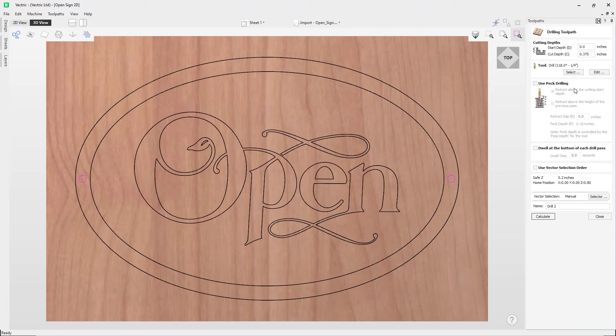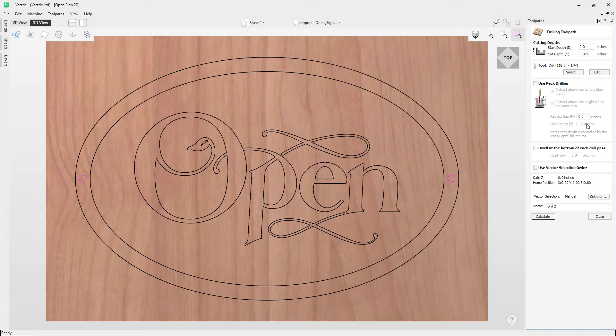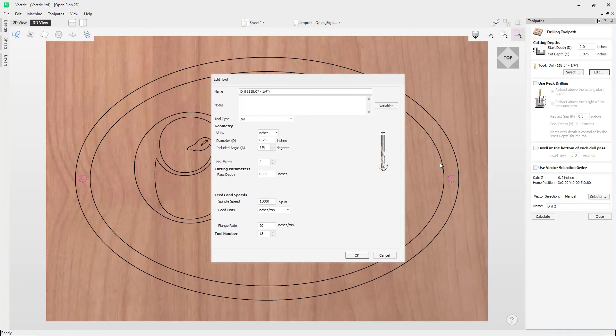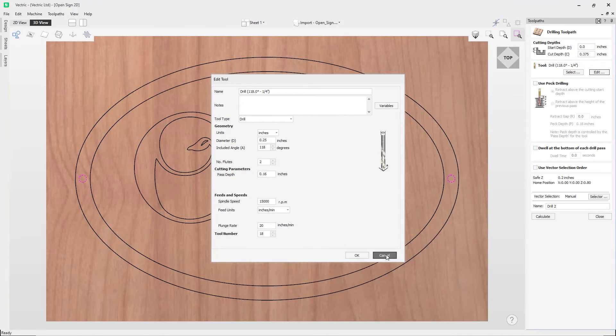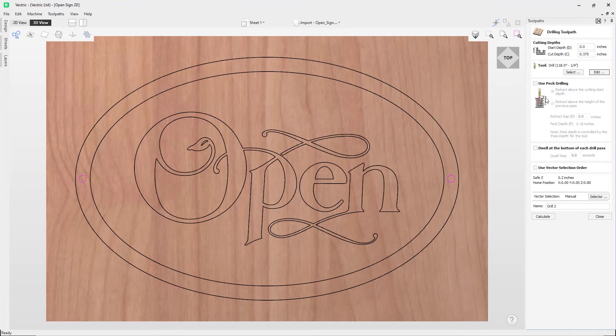And we can see that for our tool, that peck depth is actually 0.16 here, and that must be the pass depth that we've got set for the actual tool itself, which we can see there. It will then retract to the retract gap according to the retract option selected.